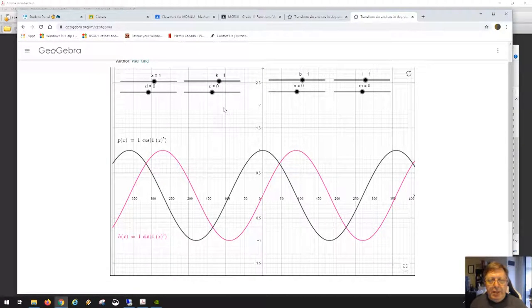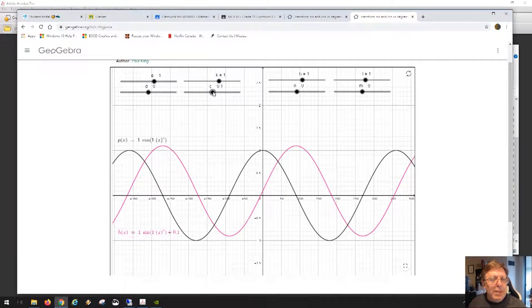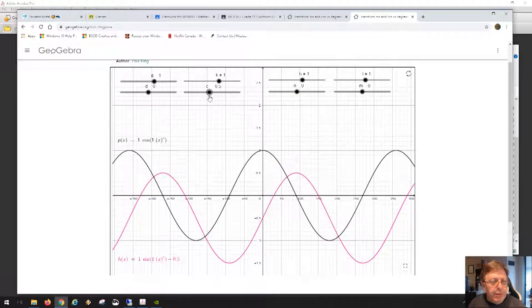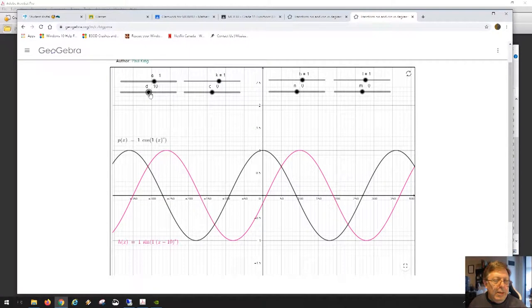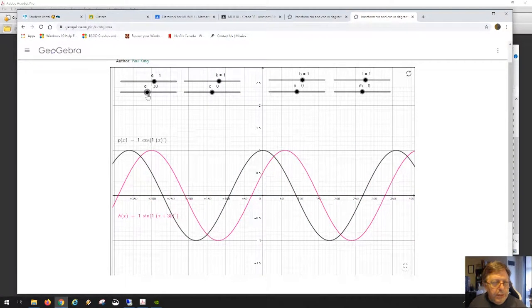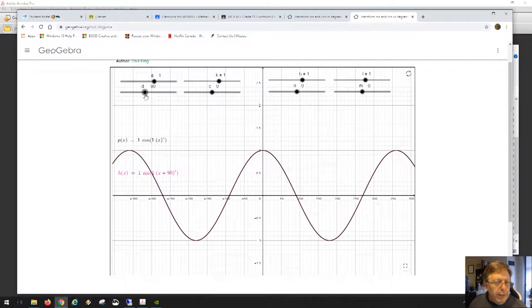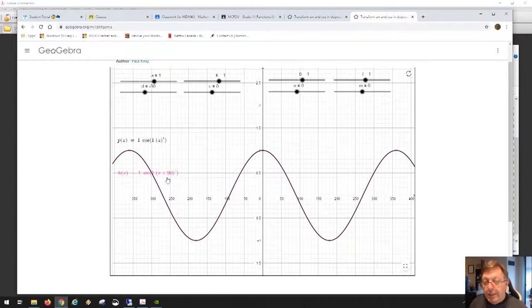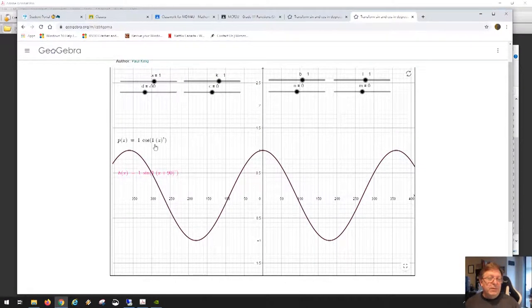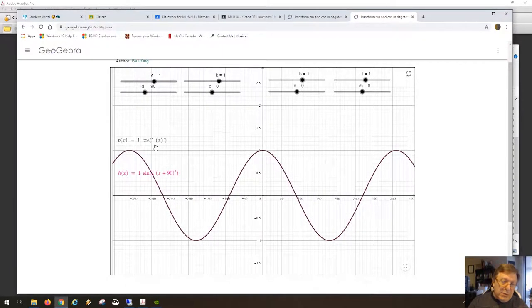The c parameter shifts up and down, so that's the wrong one — I'll set it to zero. The d parameter shifts left and right, so I'll move it until one curve is smack on top of the other. You can see d is equal to negative 90 on the slider, and we've created the function sine of (x + 90 degrees). The other function cos(x) is still just cos(x).